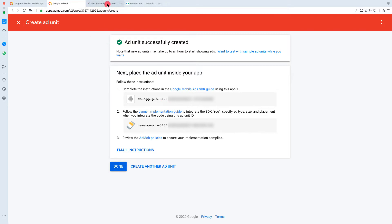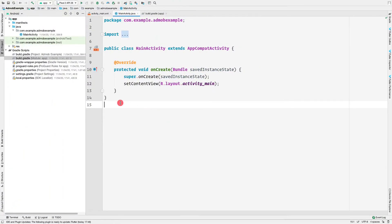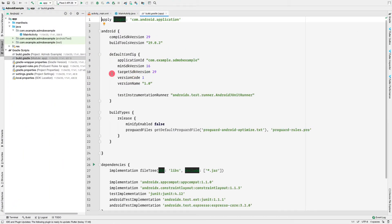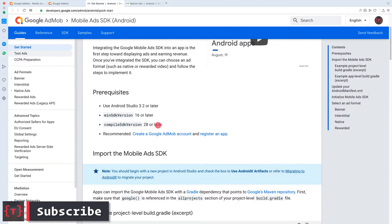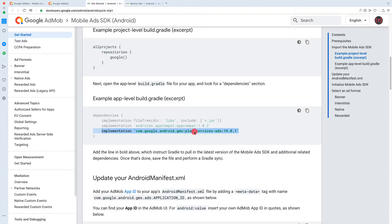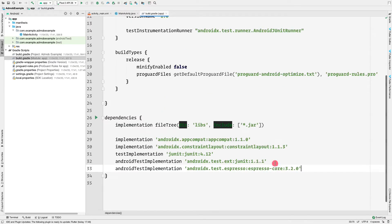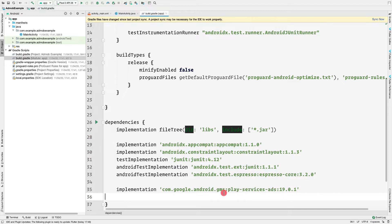Now let's integrate AdMob inside our Android application. The min SDK version is 16 and the compiled SDK version is 28. In our Android project, the min SDK is 16, the target SDK is 29, and the compiled SDK is 29 — which meets the requirement. We need to add the play-services-ads dependency. Let me copy that dependency, go to the build.gradle file, paste it in the dependencies section, and click 'Sync Now'.